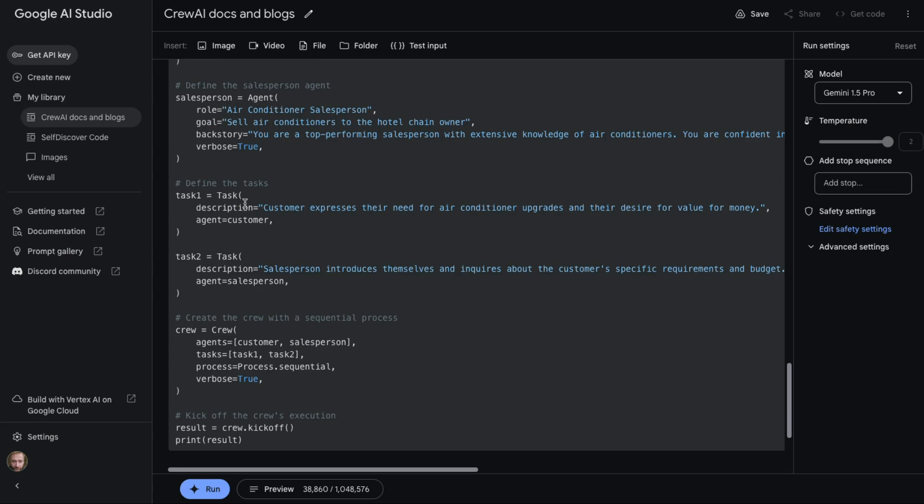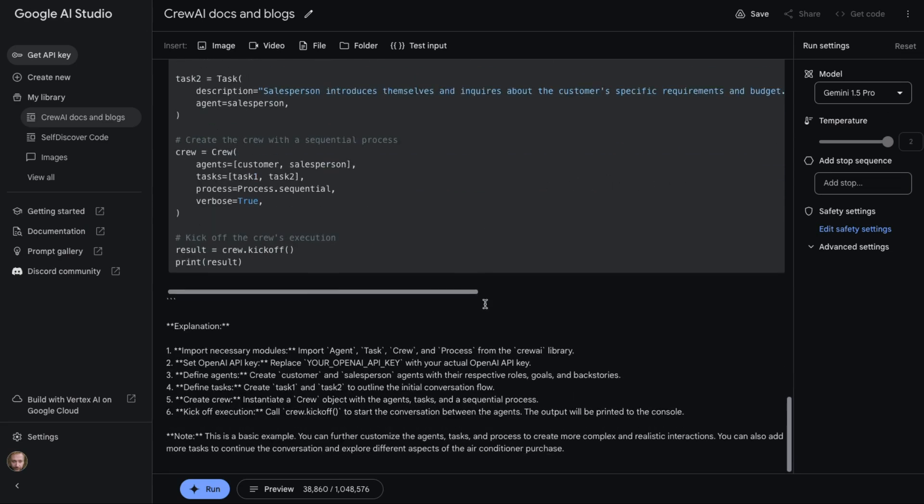It's basically set up the task so the task is going to be that the customer expresses their need for air conditioner upgrades and their desire for value for money. We can see that the task for the salesperson is to introduce themselves, inquire about the customer's specific requirements, etc. And then it's got an explanation of what it actually is doing here as we go through this.